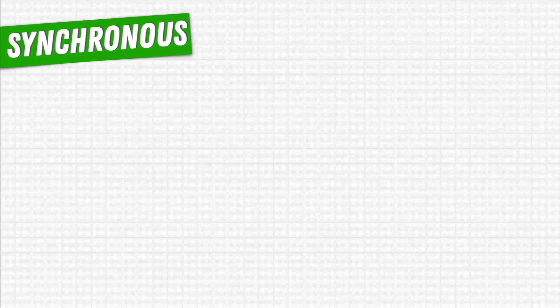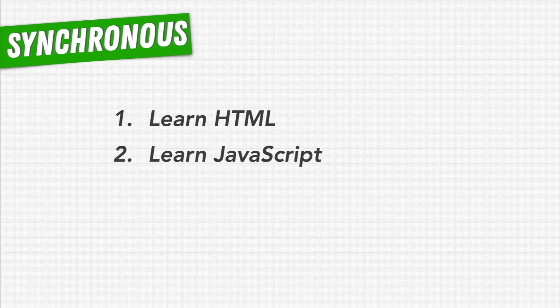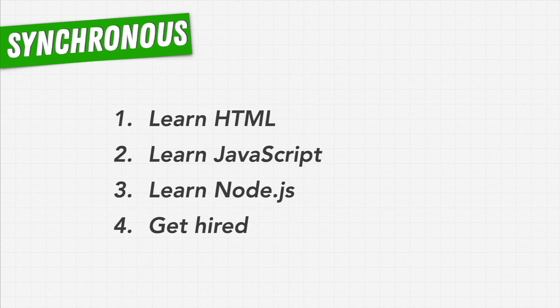we can be. Maybe we want to start by learning HTML, and our plan is to then learn JavaScript and move on to Node, eventually getting hired at our dream job. If we're doing things synchronously, what we'll do is